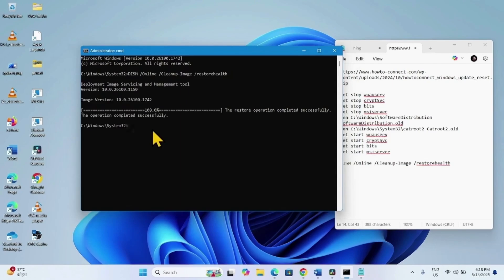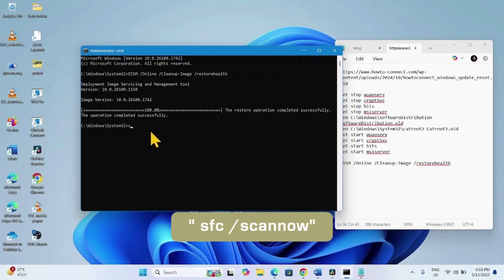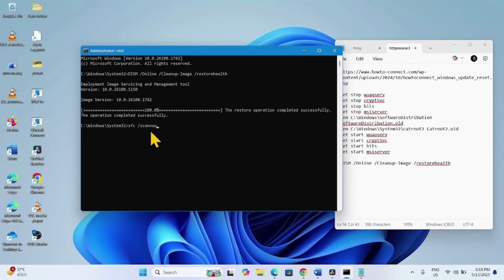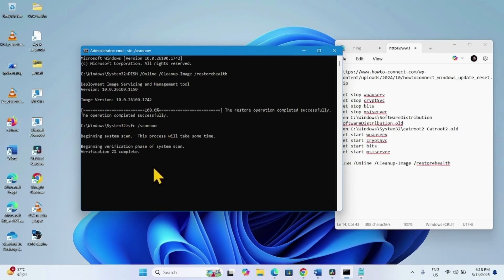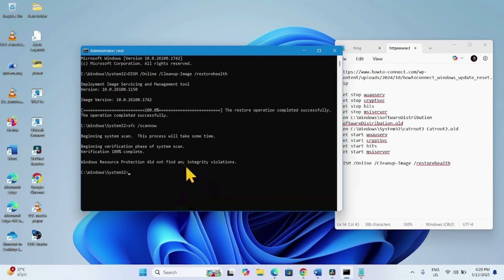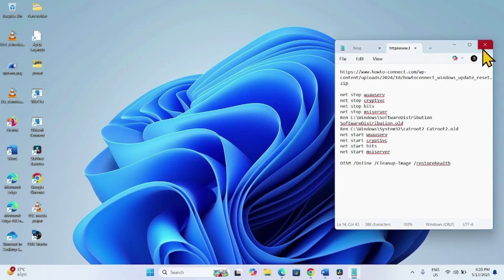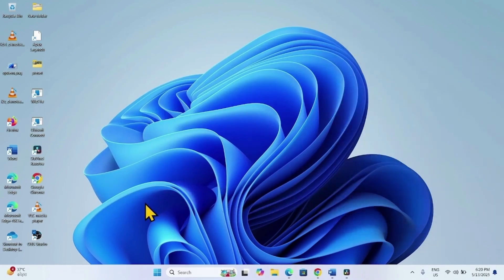Once the DISM command is completed, run the System File Checker command: type SFC /scannow and press Enter. Let the process complete to 100%. After completion, close the command prompt and any other running tasks, restart your computer, then go to Start > Settings > Windows Update and check for updates.